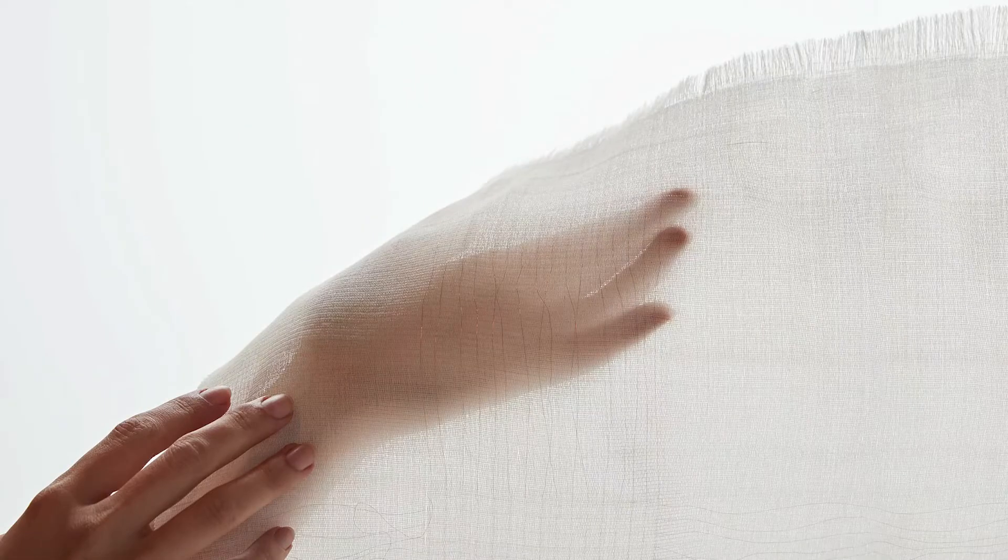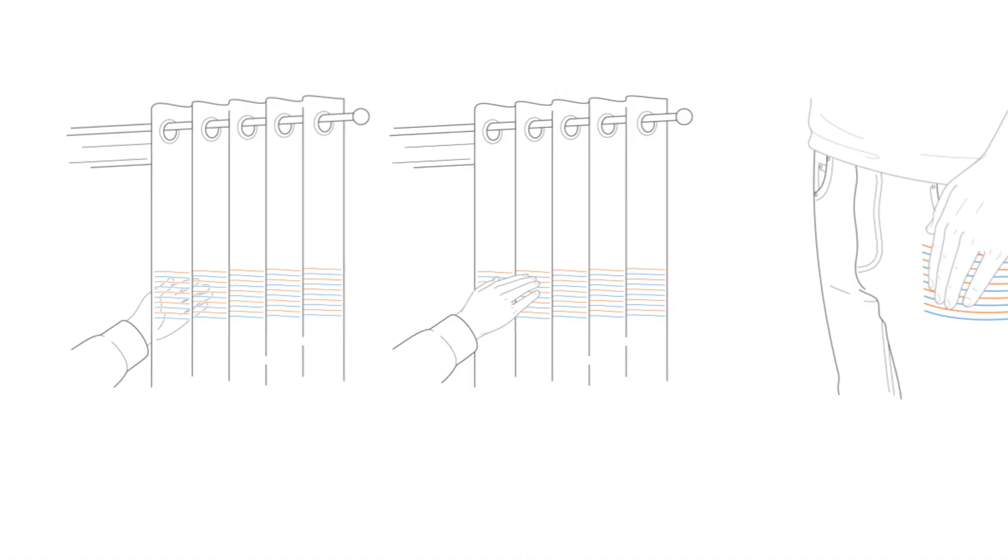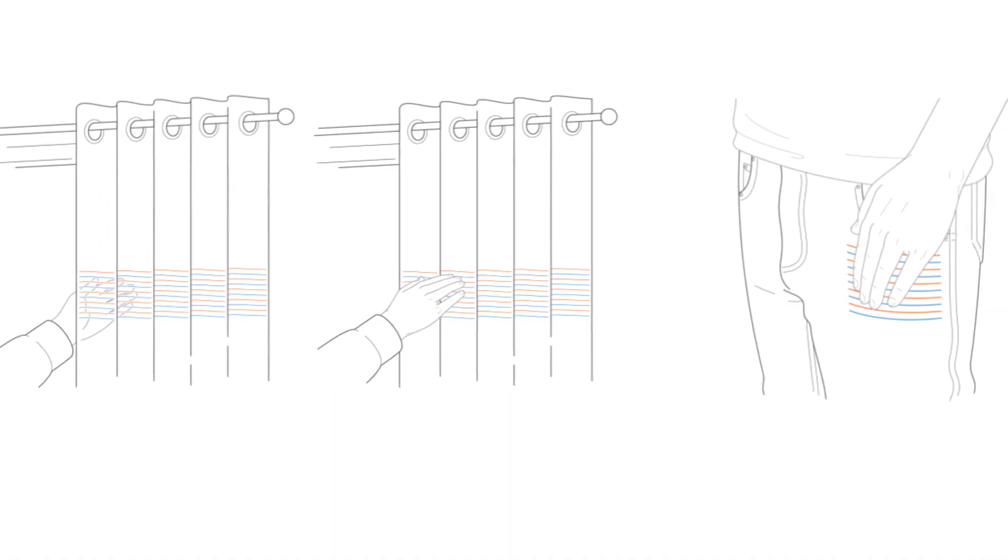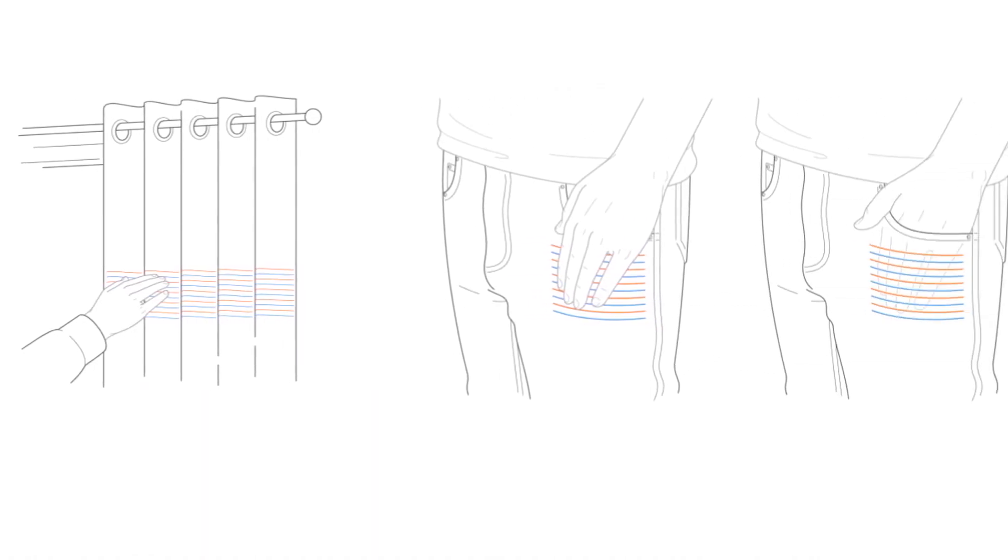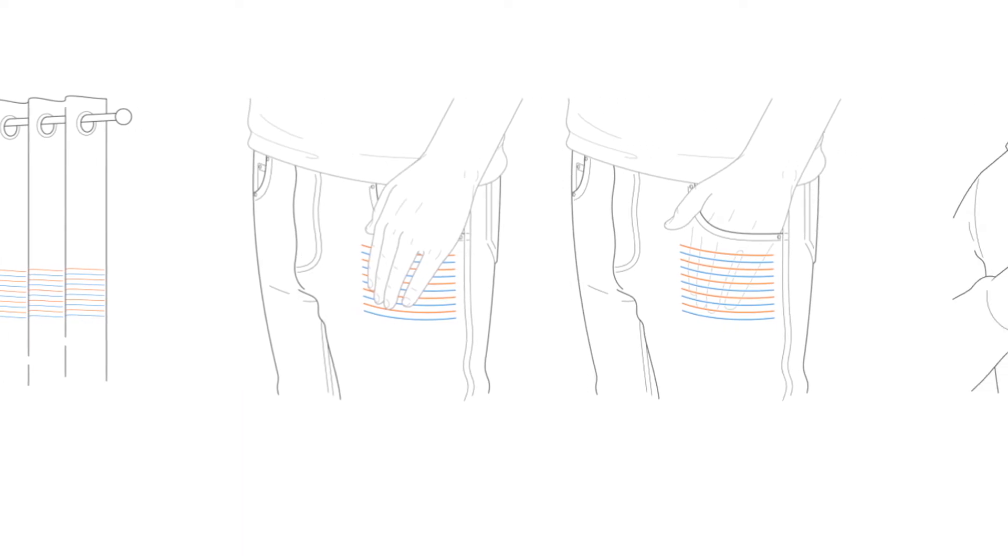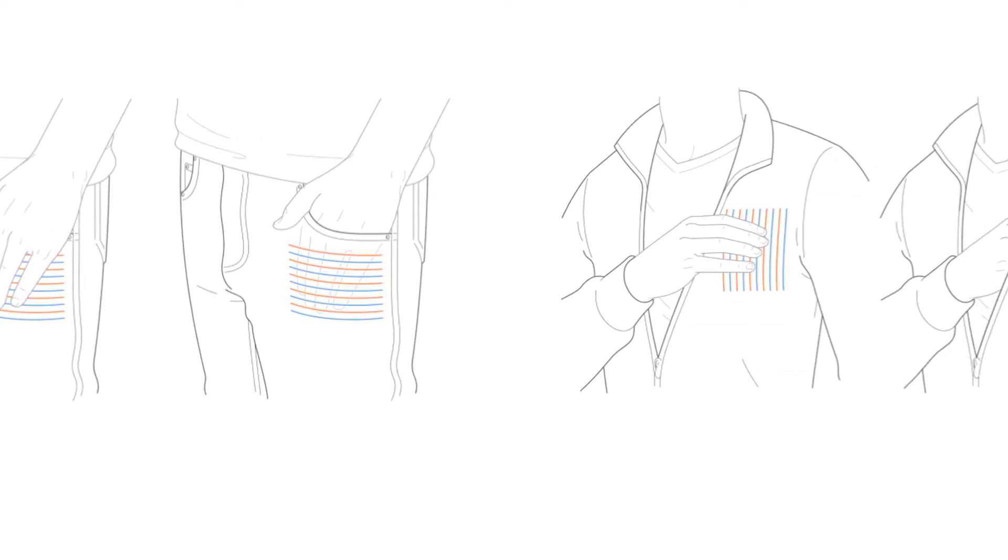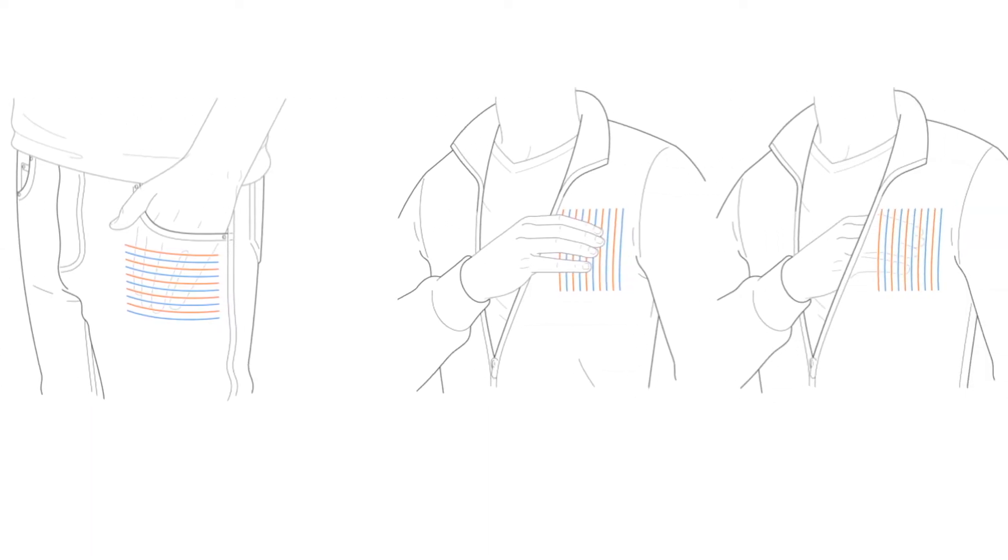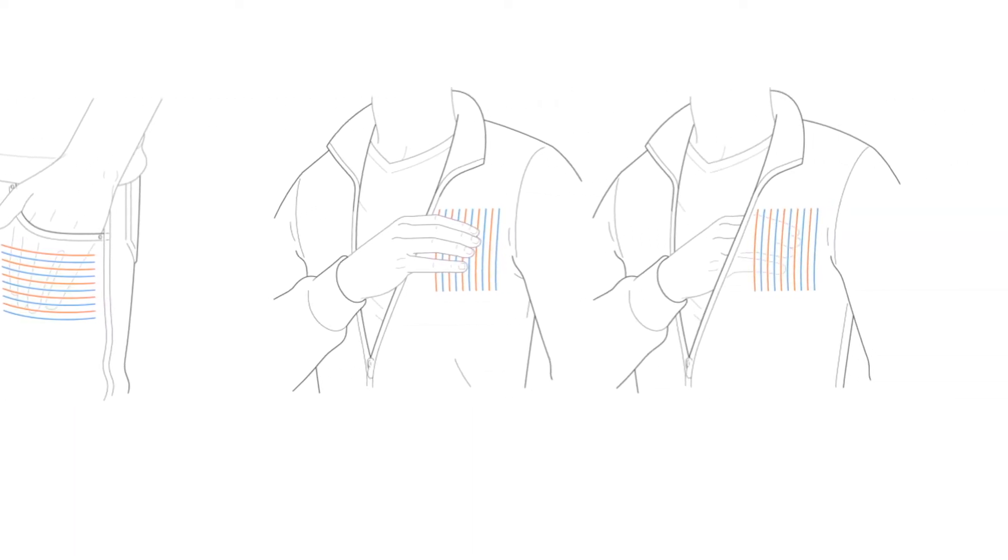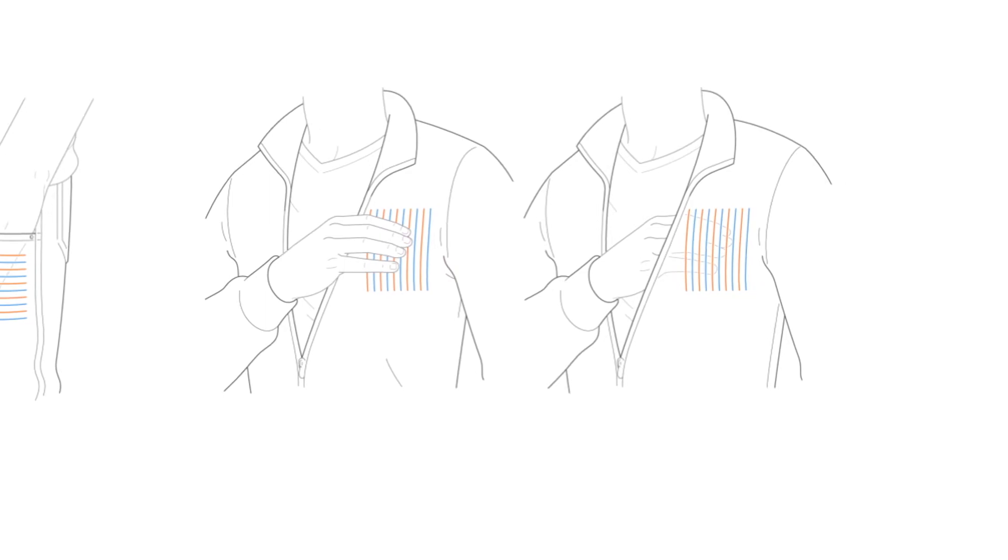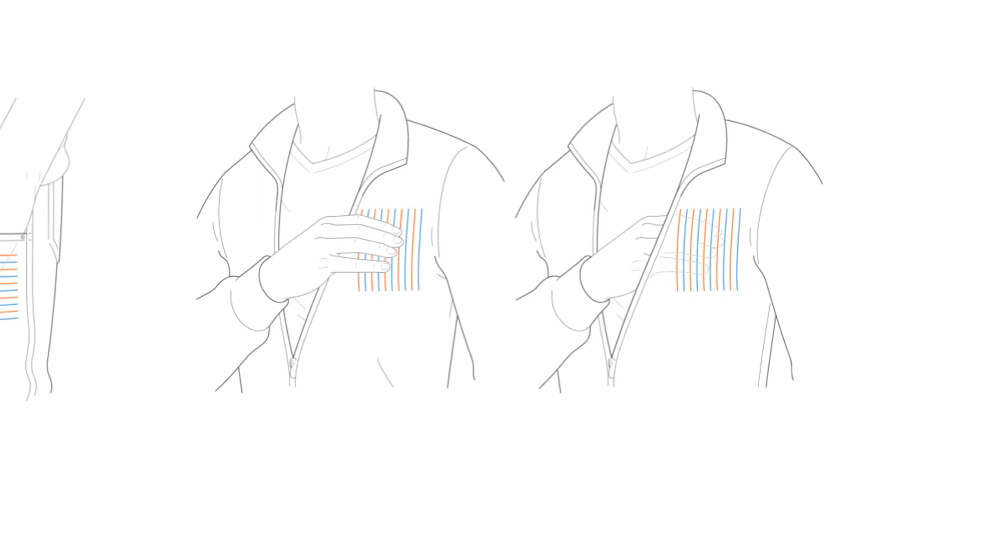But what's different about textiles is that it naturally has affordances which invite the user to touch both sides of the fabric. Because they're thin, flexible, and are often worn on the body, textiles provide the perfect surfaces for Zebrasense to enable double-sided touch interactions and meaningfully new user experiences.